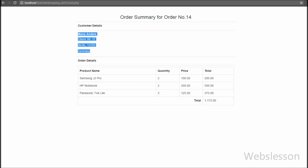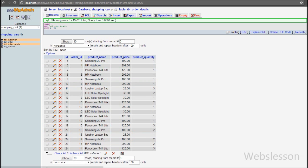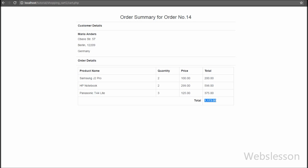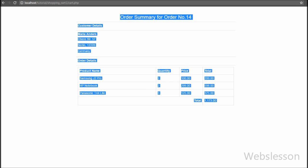By using the $_SESSION['order_id'] variable we display order details on the web page. We made a query to join three tables — customer, order, and order_details — then executed the query, fetched the data, and displayed it on the web page. If you like this video tutorial please share it with your friends or on social media, and subscribe to the YouTube channel for more updates.